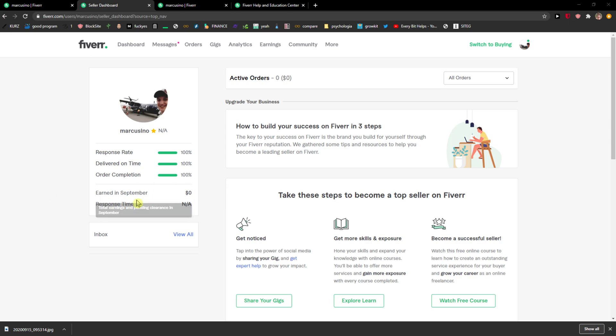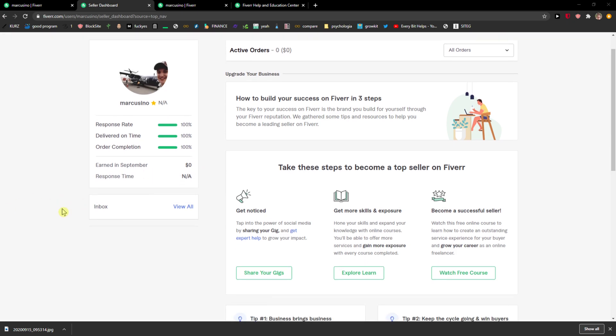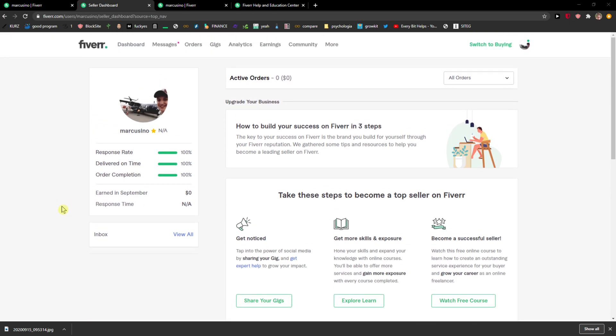Hey everybody, my name is Markus and in this video I will show you a simple way how you can edit a gig in Fiverr. So let's start.